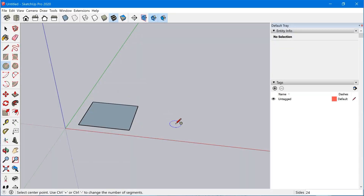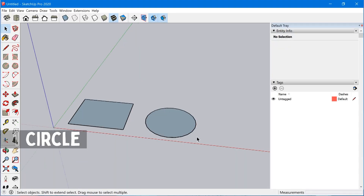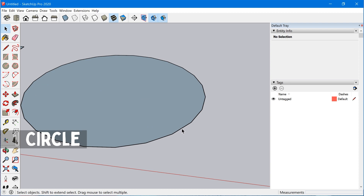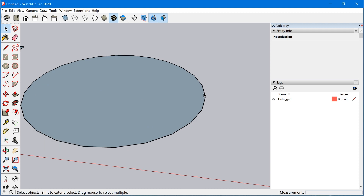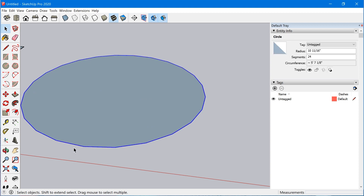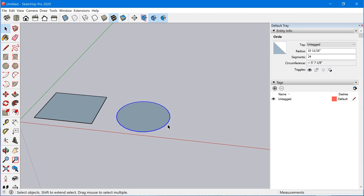So for example, when you create a circle, if you look closely you'll notice that the circle is actually made up of a bunch of straight edges, but if you click on one of those edges the entire ring becomes selected. SketchUp actually recognizes this as a circle entity, and what this allows you to do is have some control over some of the parameters.